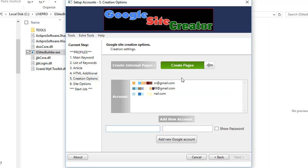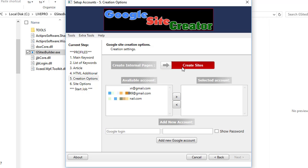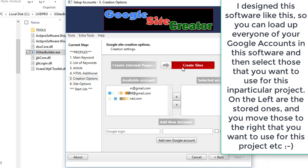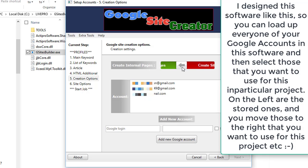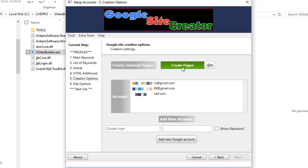Using this software, you can create Google sites - one Google site and have internal pages created. Every time it creates a new site it will be an internal page. Or you can create sites where each keyword you add will create its own unique Google site. If you use 'create pages', it will create one site and then each of the internal pages will be a unique page based on the keyword that you supply to it.